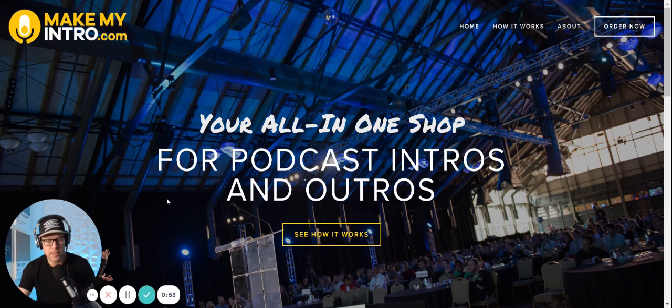So a couple of things to check out. I hope that helps you guys get those intros built and get that music for your podcast and build that podcast brand. Catch you guys next time.